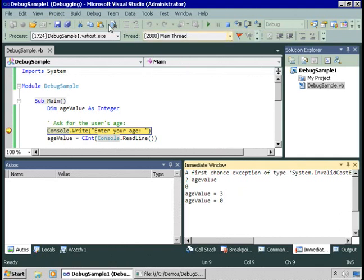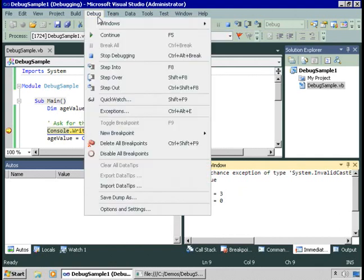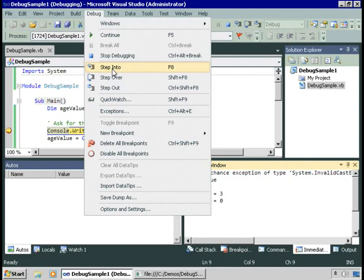At this point, I can single step. The way to do that is choose debug, step into. Now, because I selected the visual basic keyboard settings, I see F8 as the keystroke here. If you're using the general development settings, that'll say F11. Either of them will work within this environment.